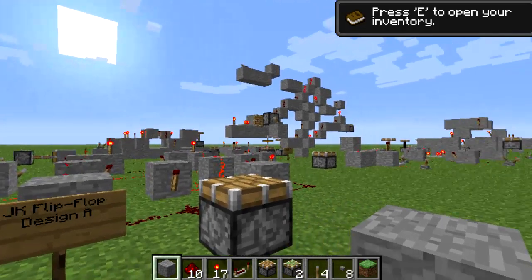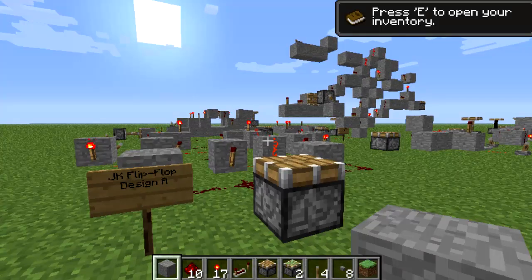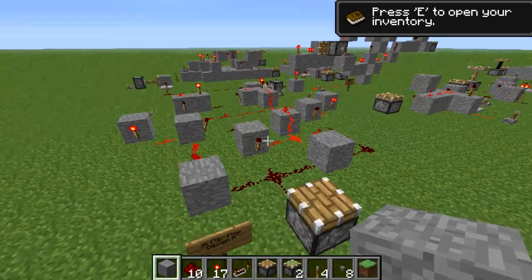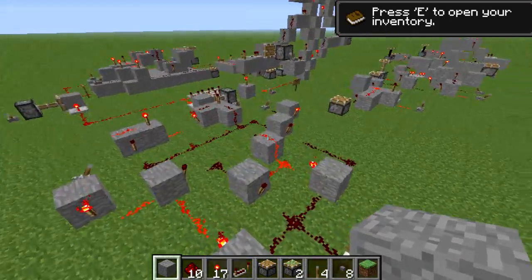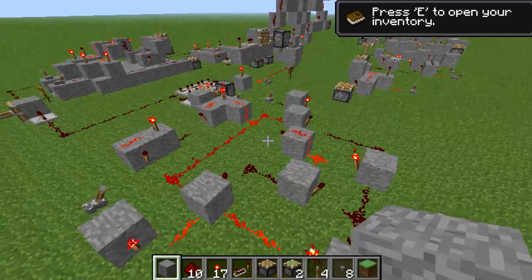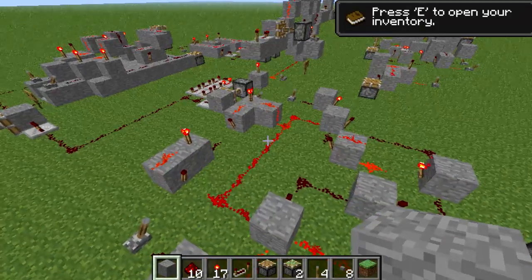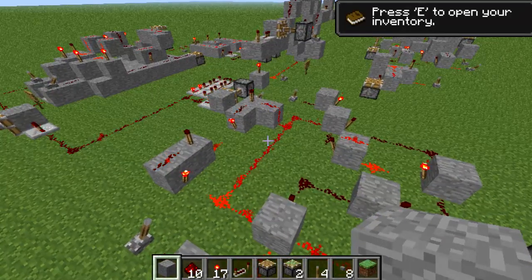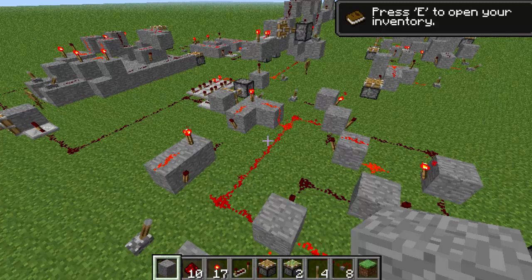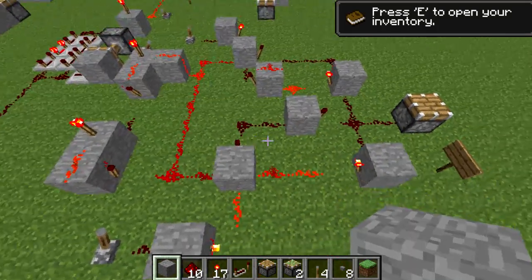Last time we left off we were on D flip-flops, so now we're going on to JK flip-flops. A JK flip-flop is another memory element which, like the D flip-flop, will only change its output state when the clock signal C changes from zero to one or from one to zero.